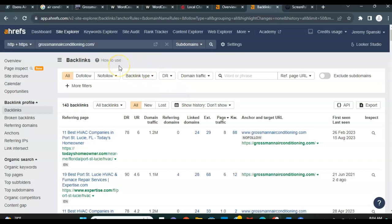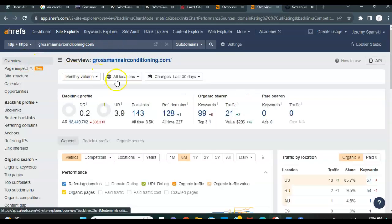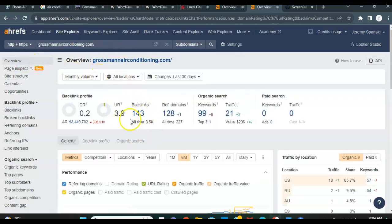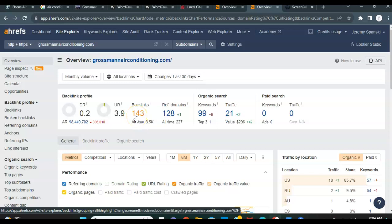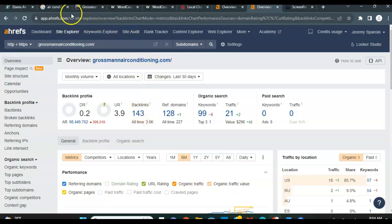But the ultimate idea is that just like citations, you don't want to just get the number of backlinks that your competitors have. You want to go above and beyond what they have. So while Grossman is sitting here with 143 backlinks, we would want to build that up and get you well over two, three, 400 backlinks. So again, you're not only beating them out, but you're blowing them out of the water.